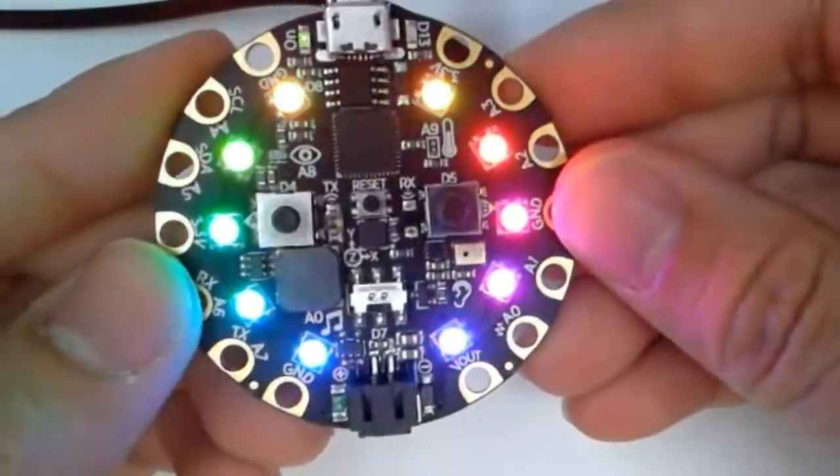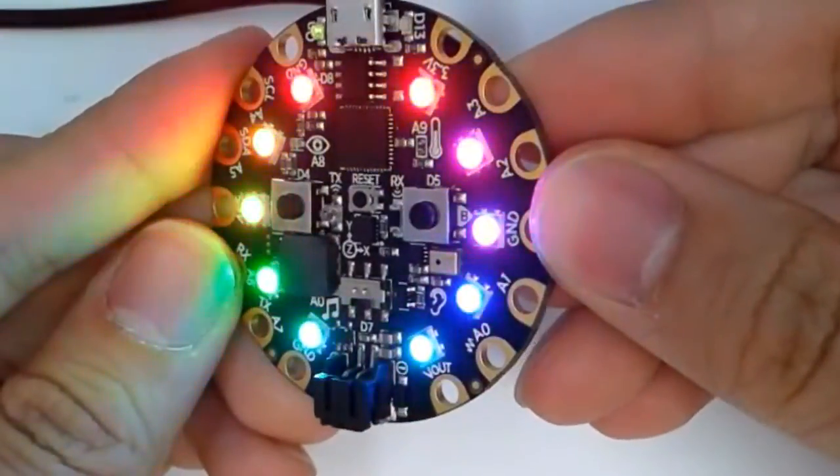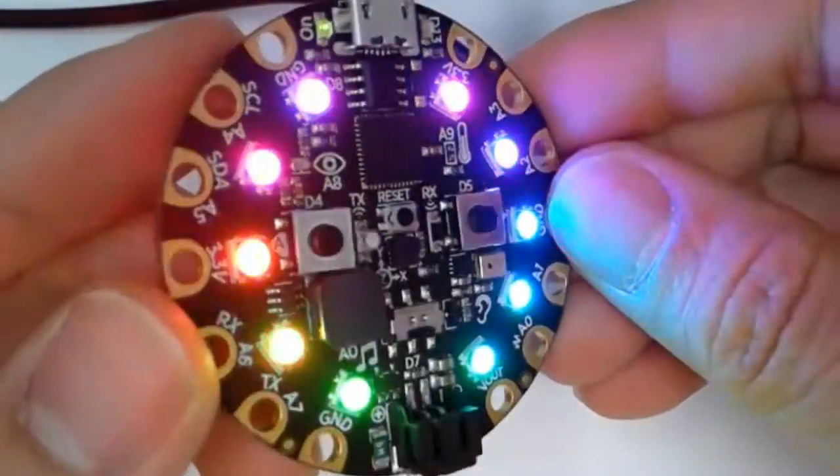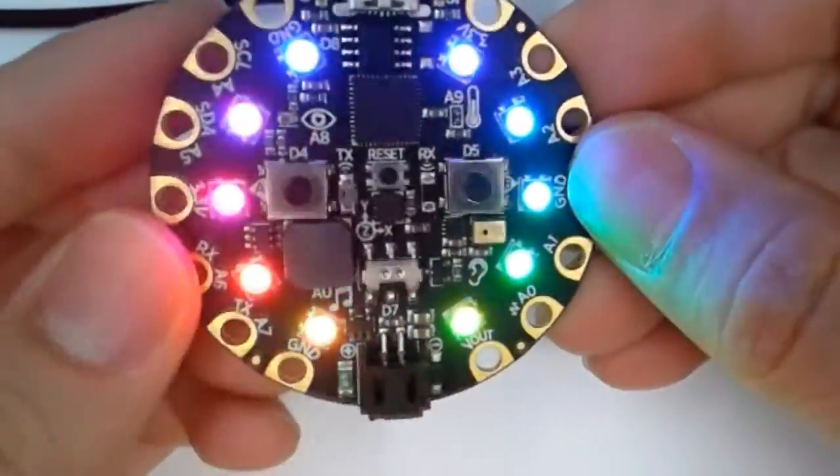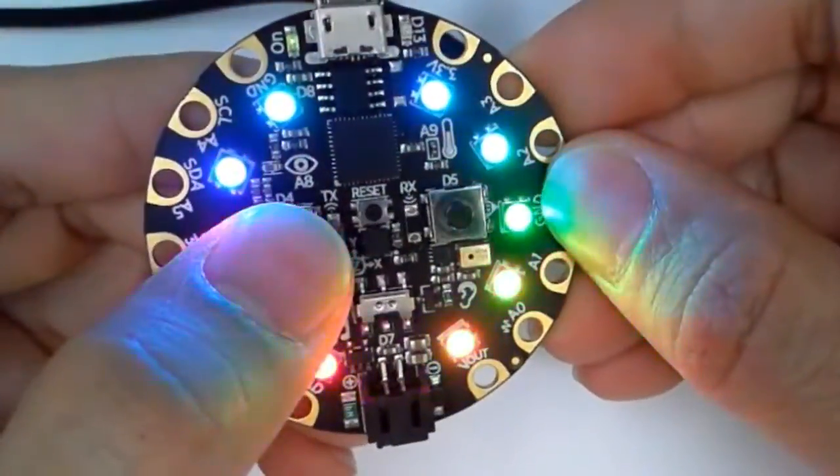Welcome to Circuit Playground. Today we'll learn how to do different color animations, like this rainbow color.